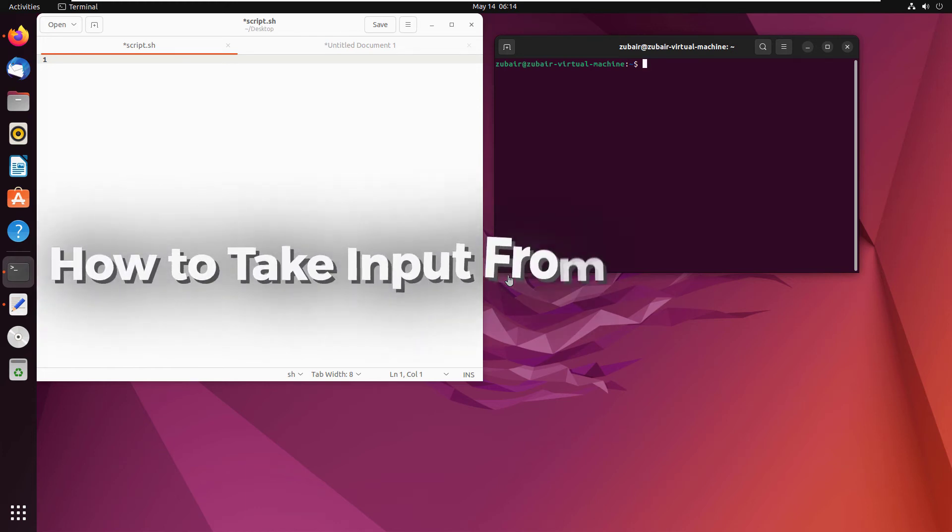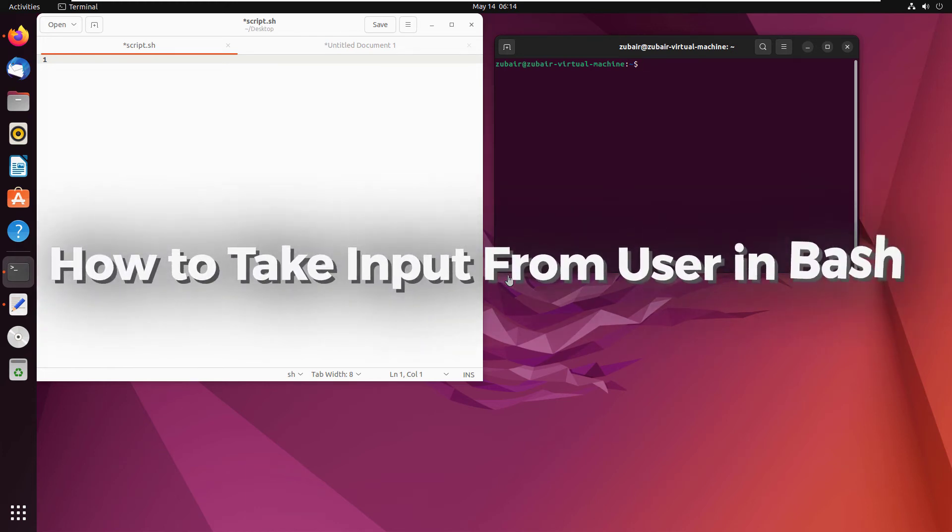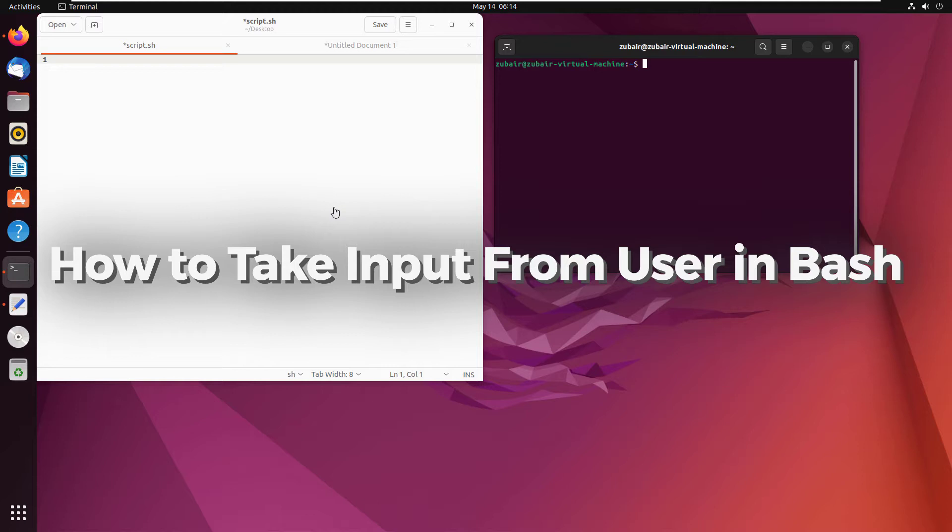Hello everyone. In today's video, we are going to talk about how to take input from user in bash.